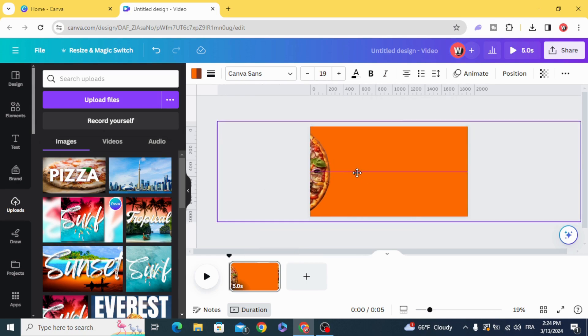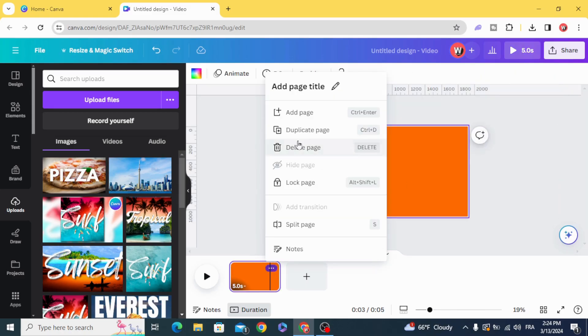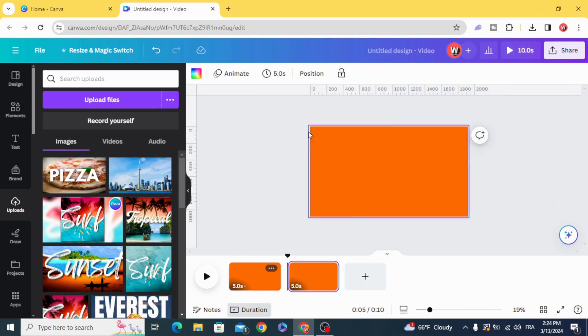Move it to the left. Duplicate. Go to the second page.